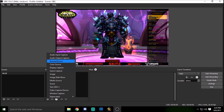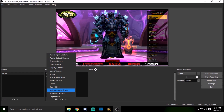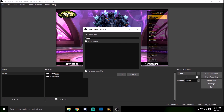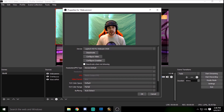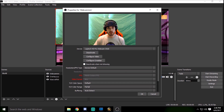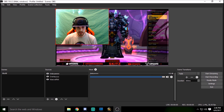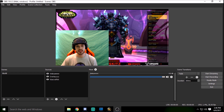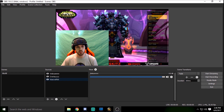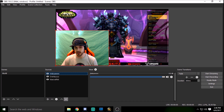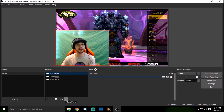Now let's get our webcam up. Go to add, select 'Video Capture Device,' and name it 'webcam,' then click OK. My Logitech HD Pro C920 is now showing. I don't have the chroma key filter active right now since it's brand new. Here's a great teaching point: you'll notice the webcam is on top of the overlay and World of Warcraft. If you click on 'webcam' and hit the down arrow, OBS will move it behind whatever source is above it.